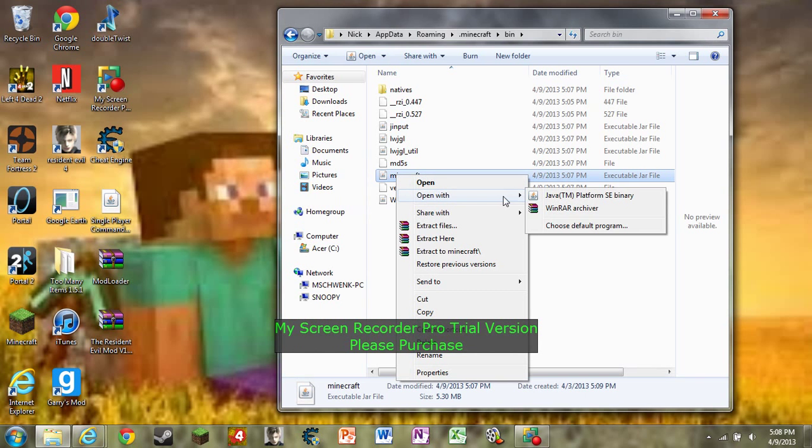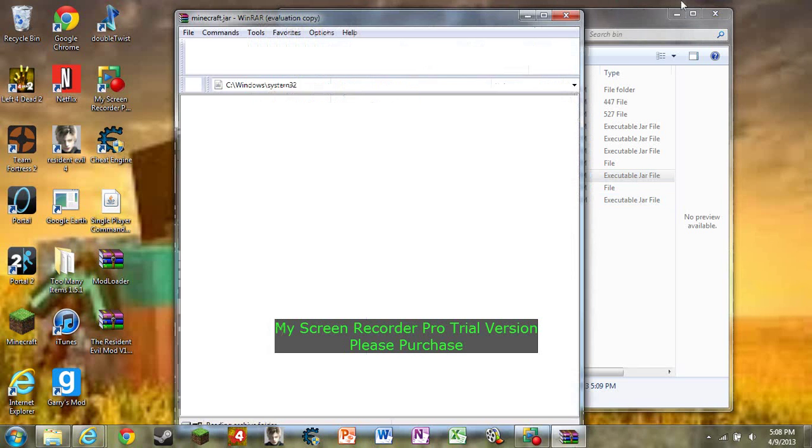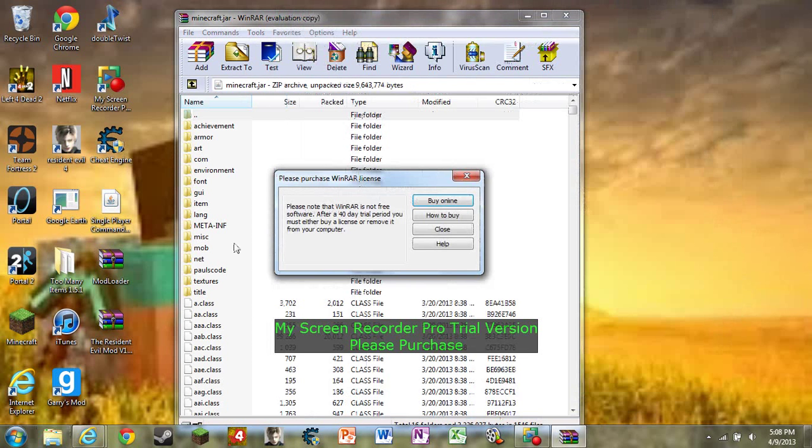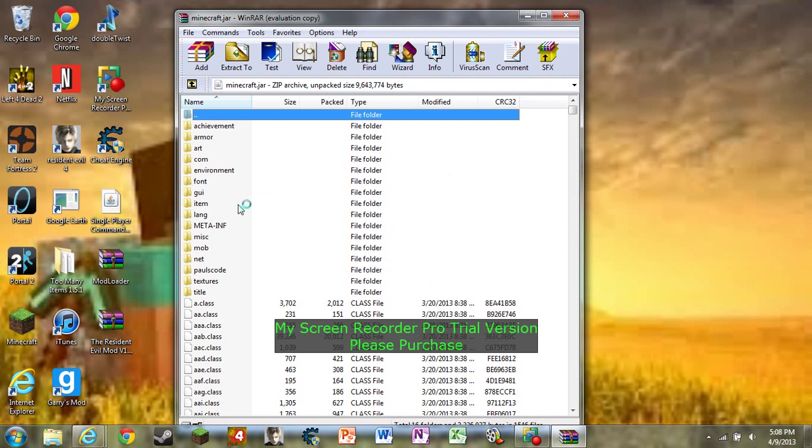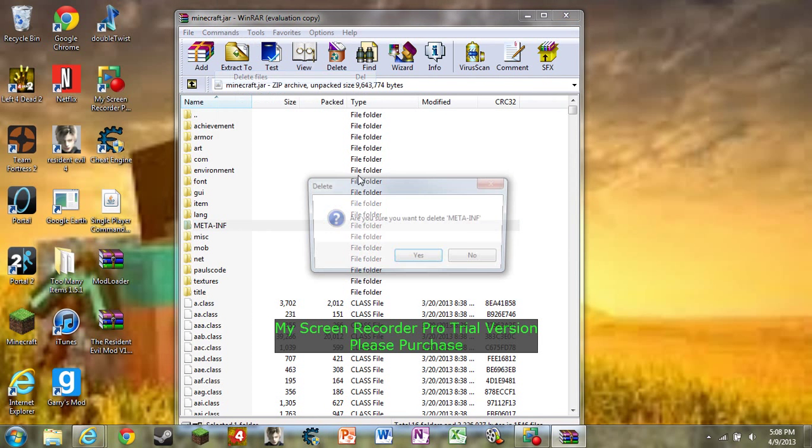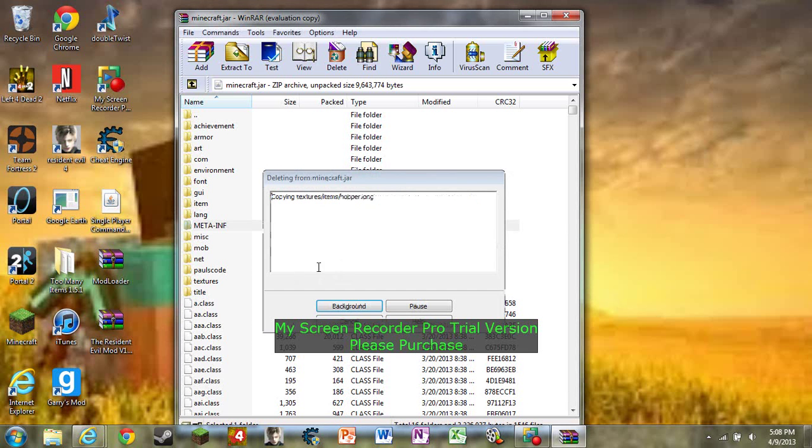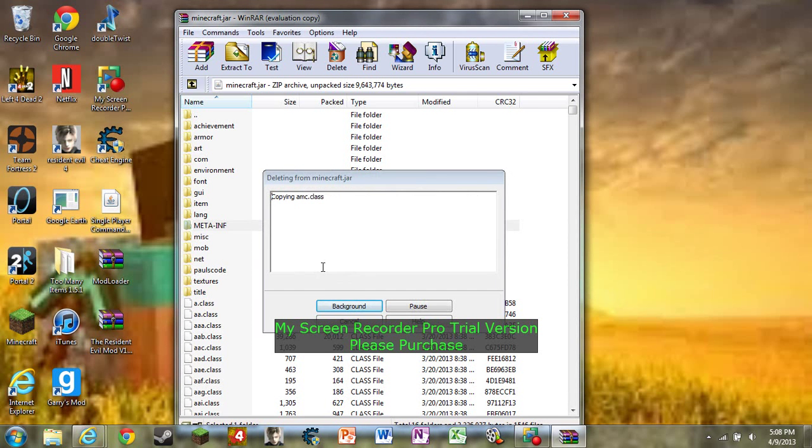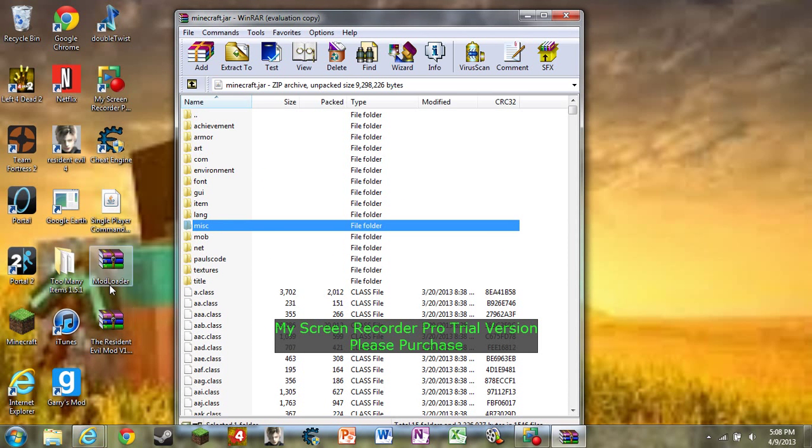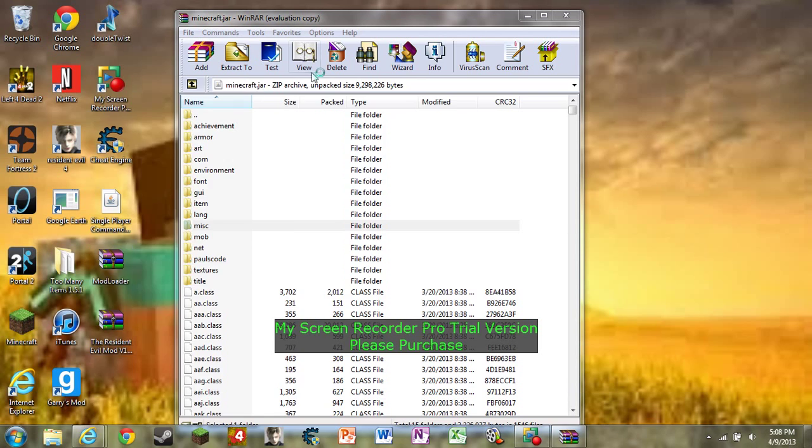As you see here there's a folder right here called META-INF and what you have to do is delete this folder or else your mod's not going to work at all. So let's delete it. Once that's deleted, open up mod loader.